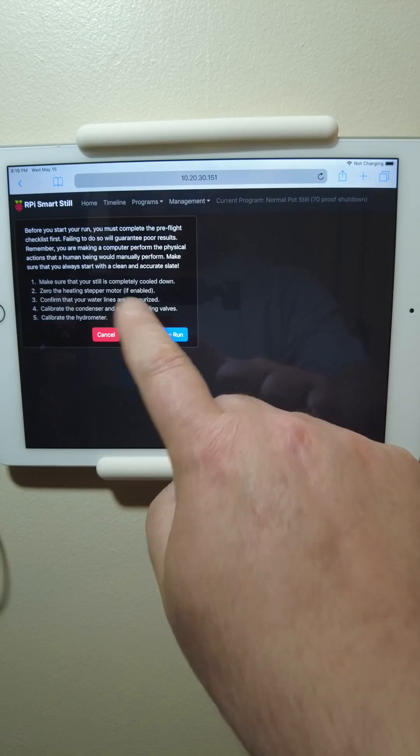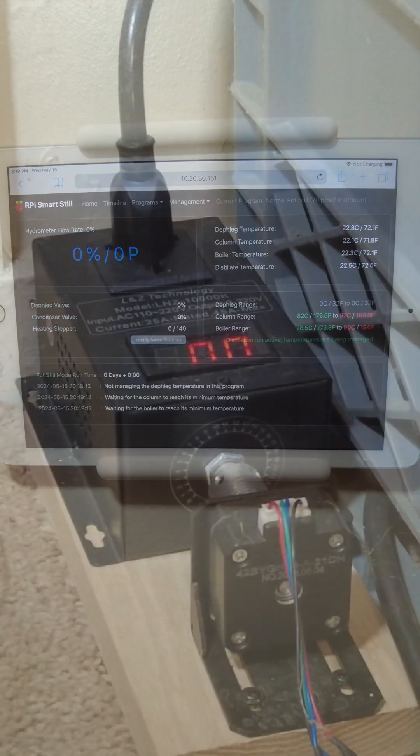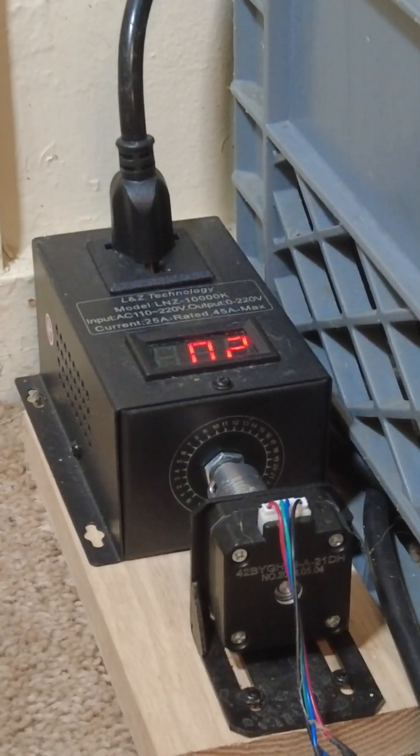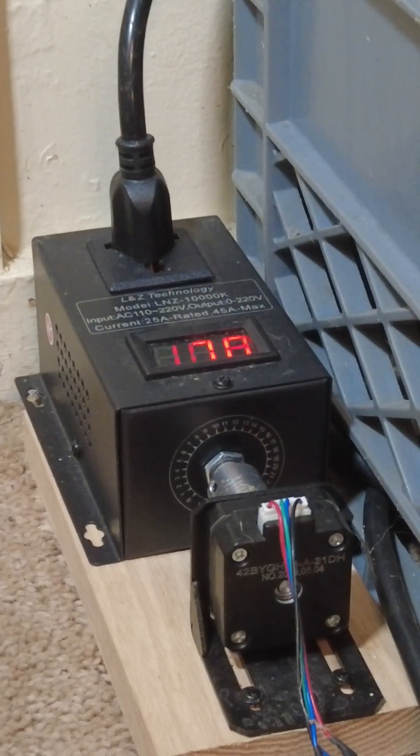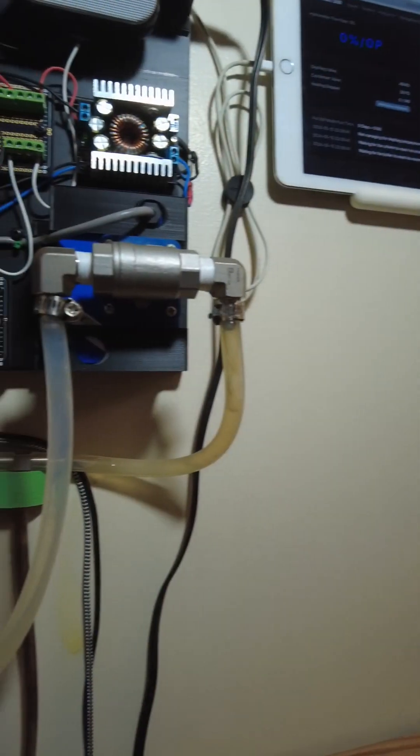Are you a home distiller? Or are you a small business micro distillery operator? If so, have you ever wished that you could automate a distillation run?